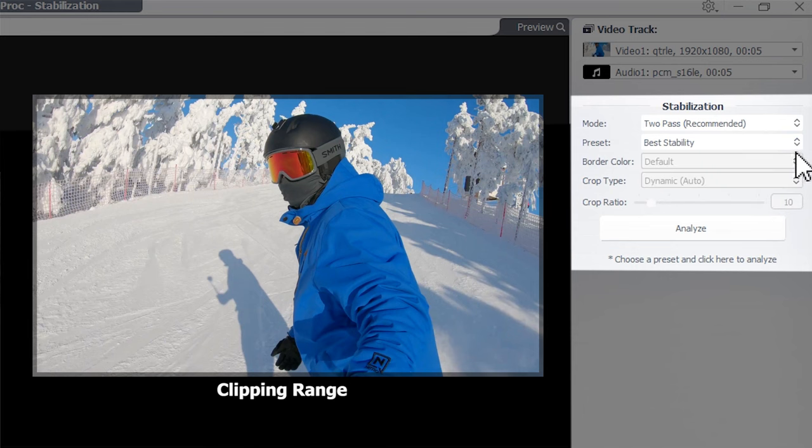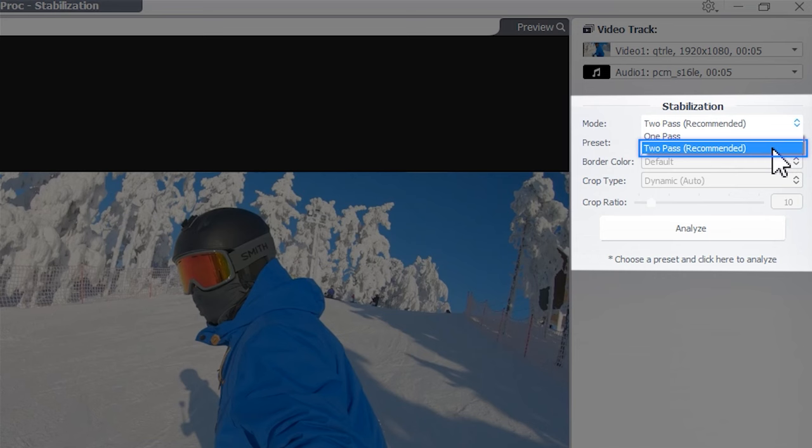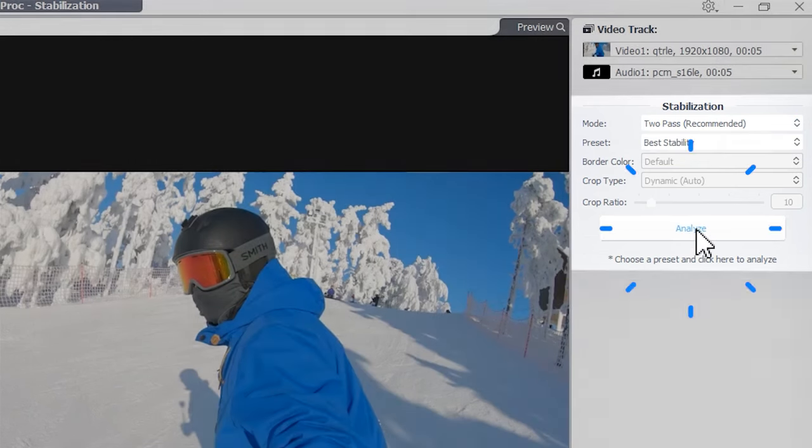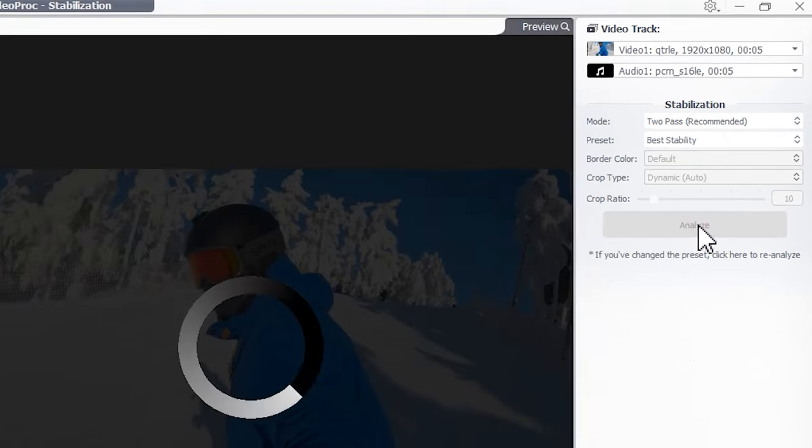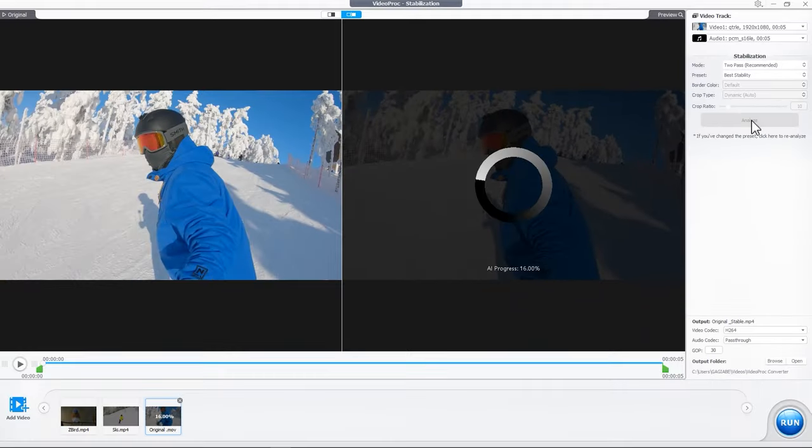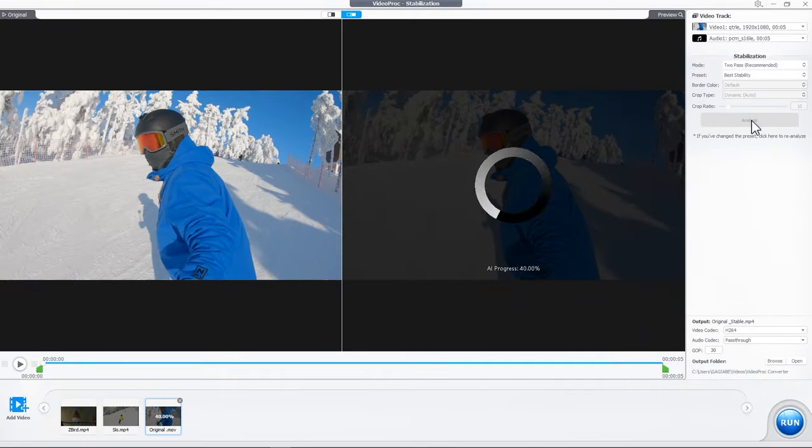As for the mode, two-pass is more recommended. Now, hit the Analyze button. Then AI processing will run in the background.